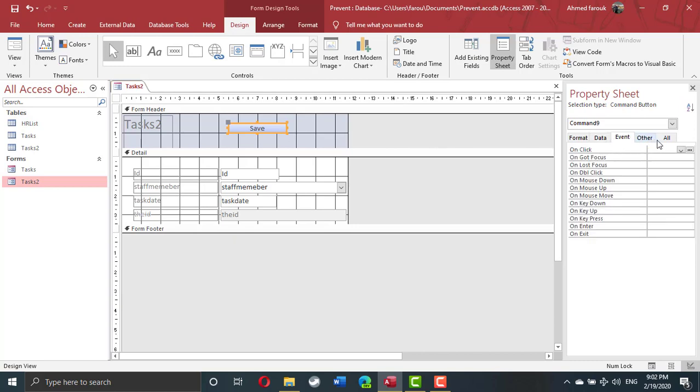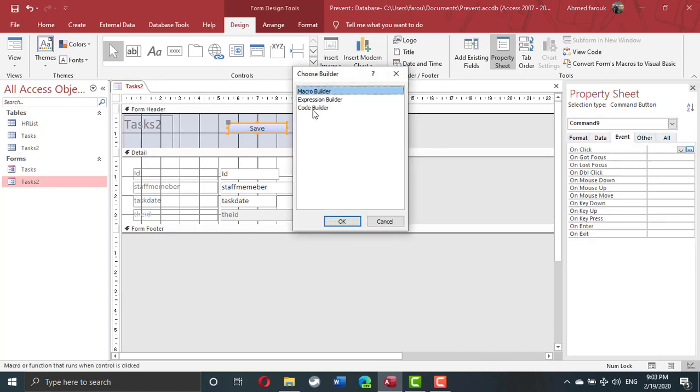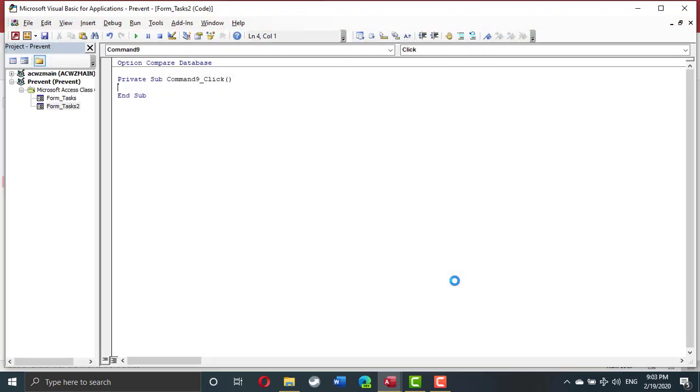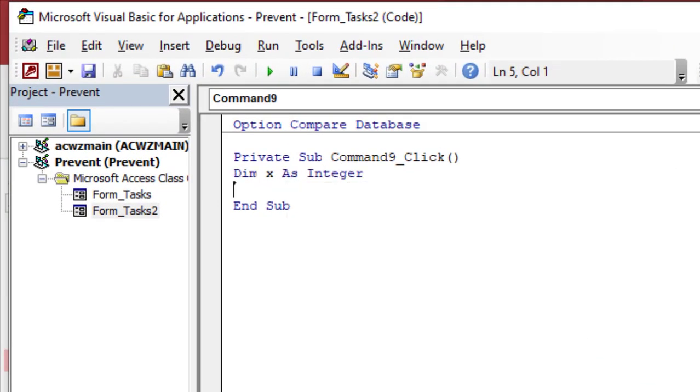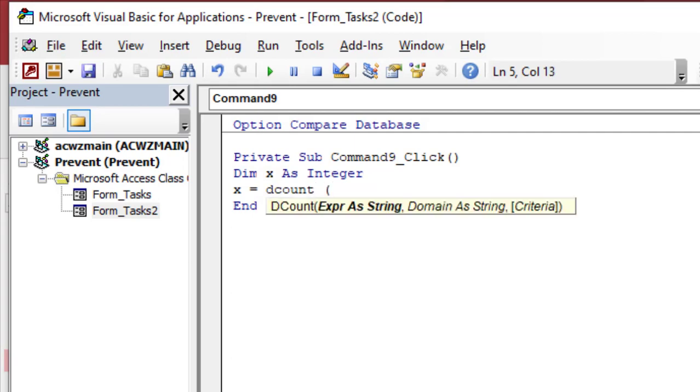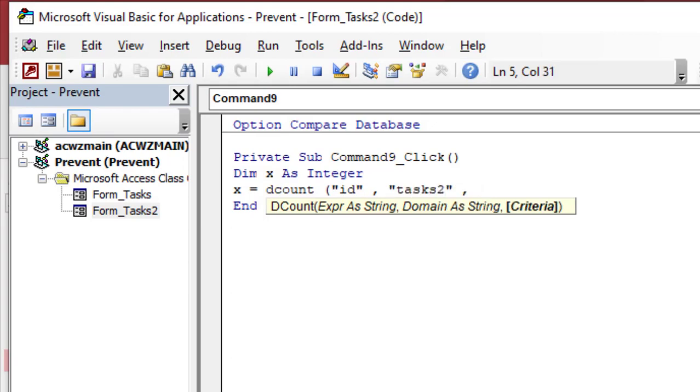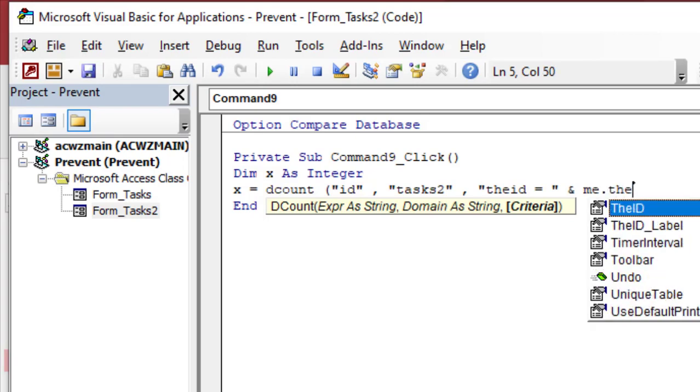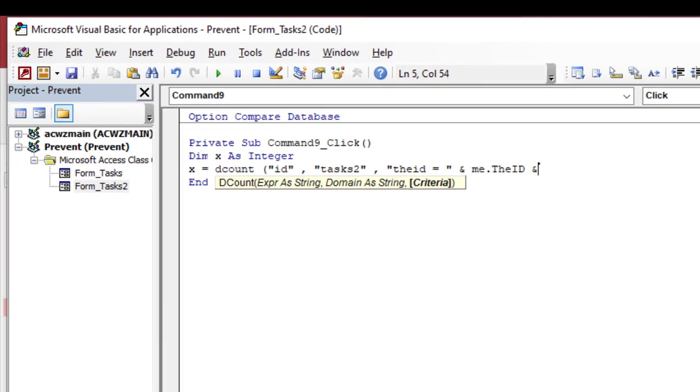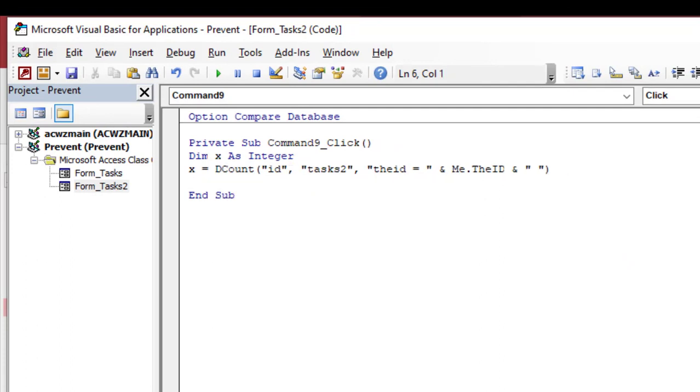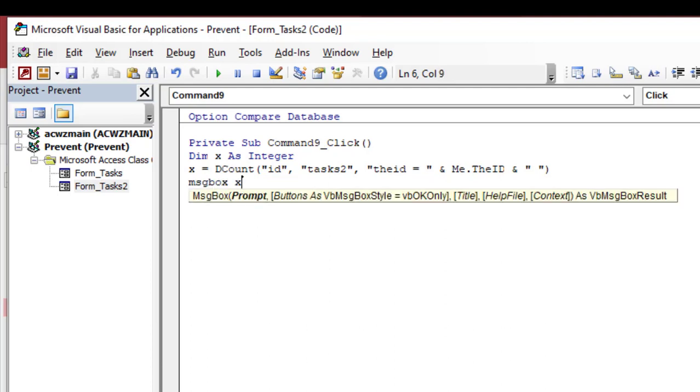So event on click, I'm going to name a variable, let's say x as integer. X is equal to DCount, so I will count the ID from the table, task is 2. My condition has two parts, one of the part is static which is the ID from the table, and the other part is dynamic coming from the form. So I'm going to quote and me dot the ID, and to quote, another to quote, close the parenthesis. Just to make sure the statement is correct, I'm going to message box x.